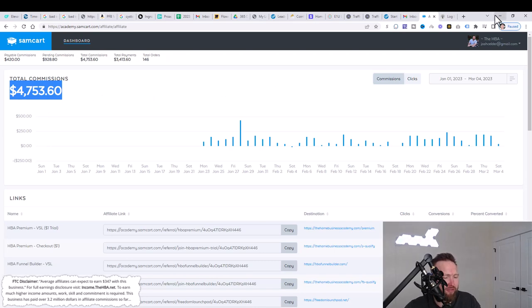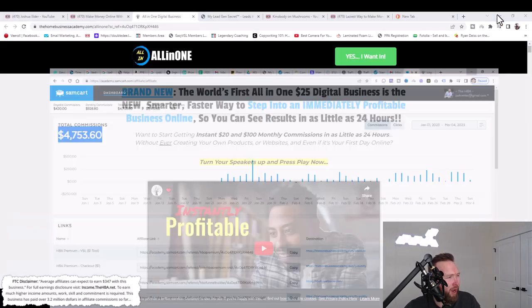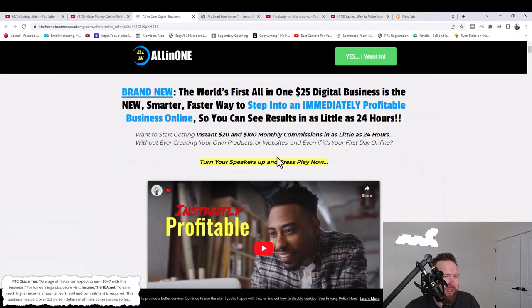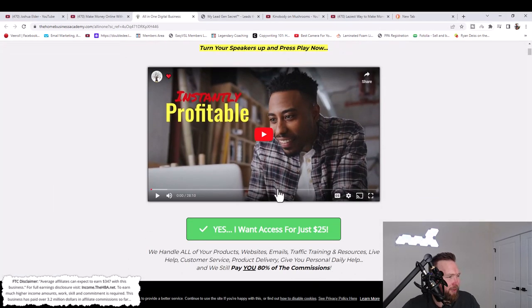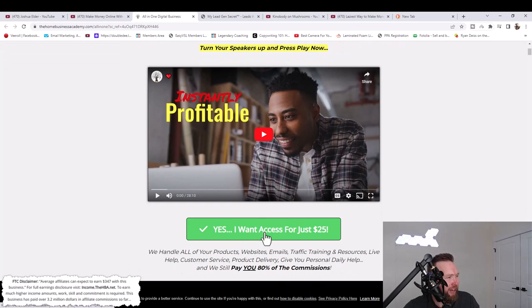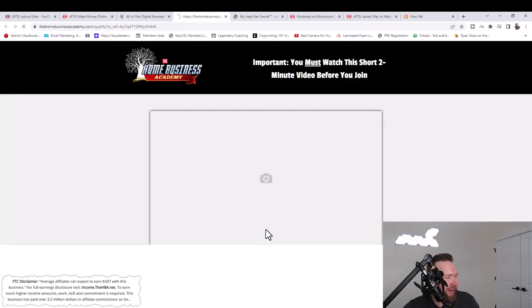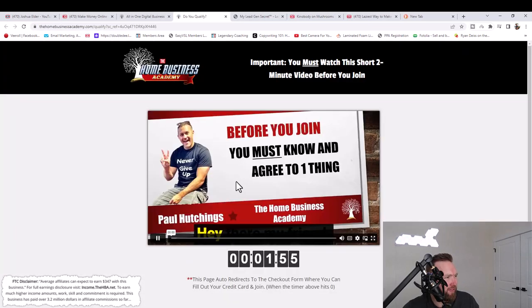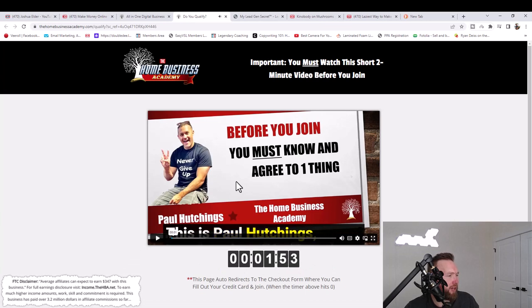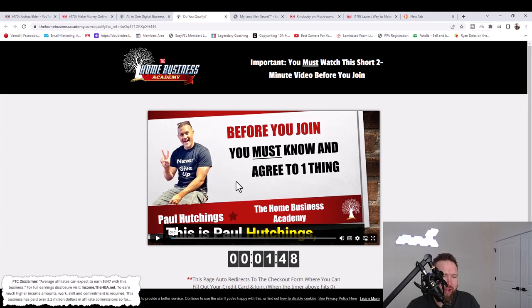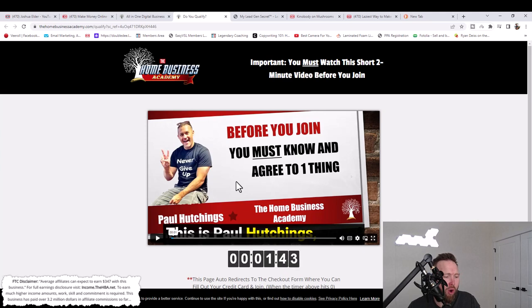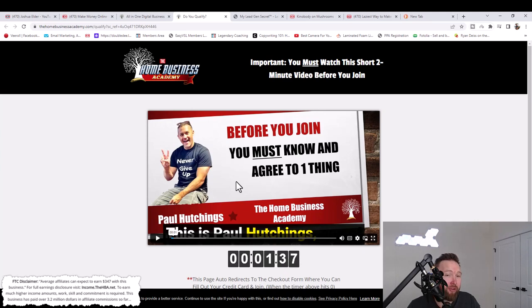So all you need to do is follow me, follow every step of the way, and you can start potentially producing the same results. You're going to come to a page that looks something like this. You're going to go ahead and click on yes, I want access for just $25. Then you're going to come to a video that looks something like this. This just verifies that you are legitimate, that you're not some scammer, that you really want to change your financial future. This does a great job of filtering people out. And not just that, the retention on this product is incredible.